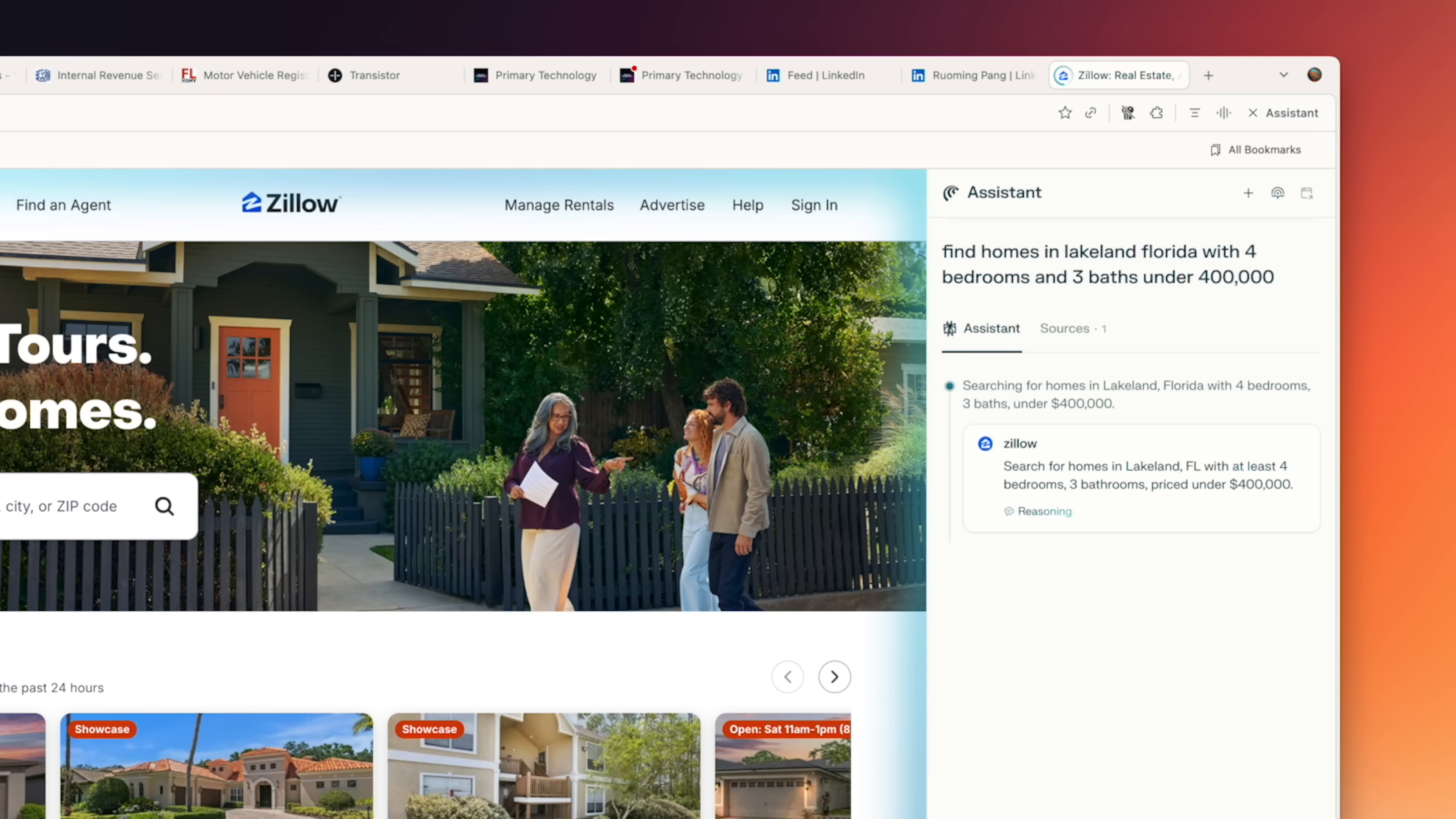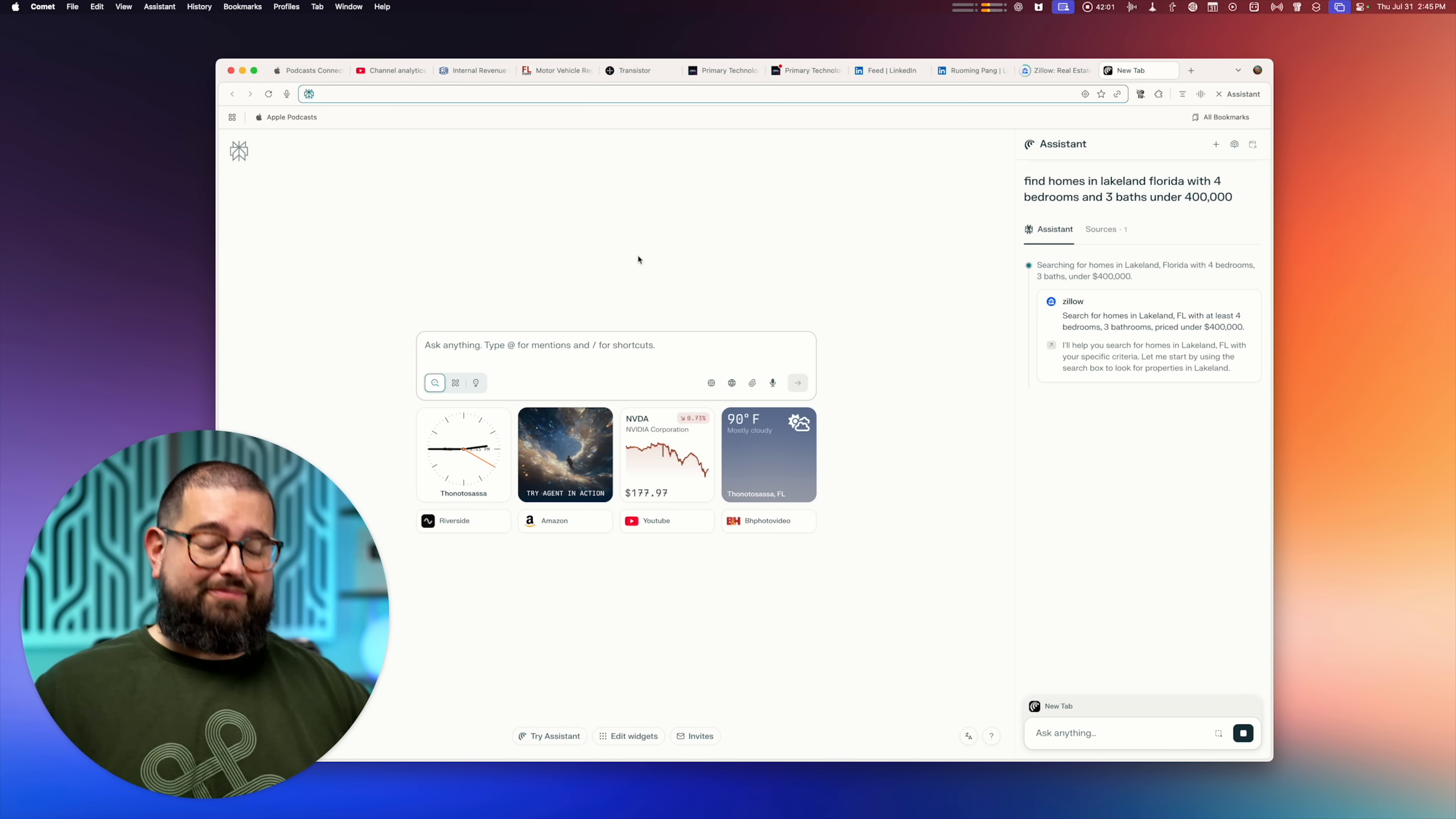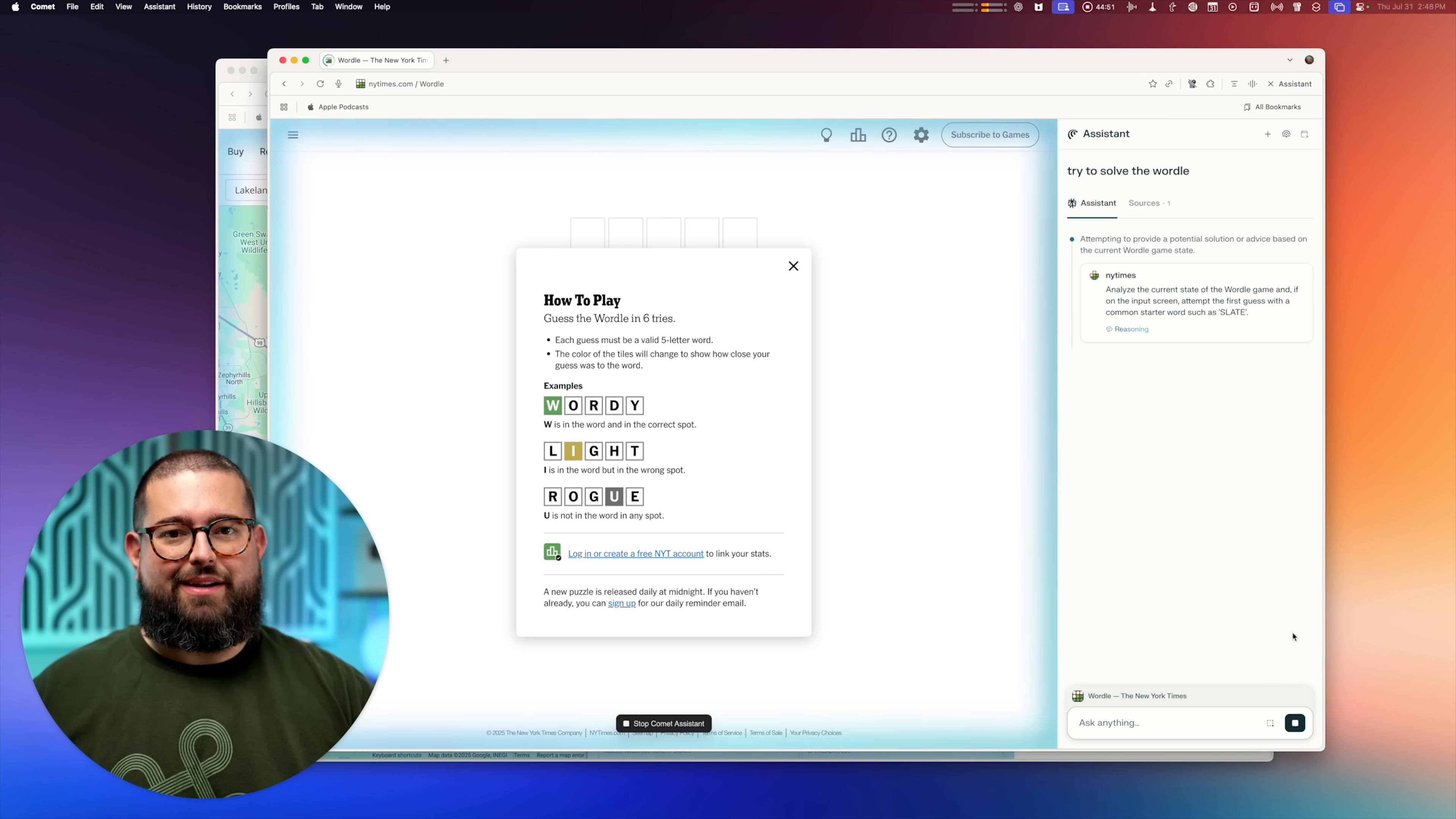Now again, is this faster than you actually doing it? No, but I can go do something else while it's doing this in the background. For instance, let's see if it can play Wordle. Now last time I tried to have it do the Wordle, it actually didn't do so well. So I'm gonna let it read the instructions and then start trying to solve it. And we'll see if I can beat it.